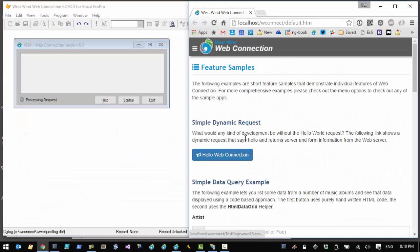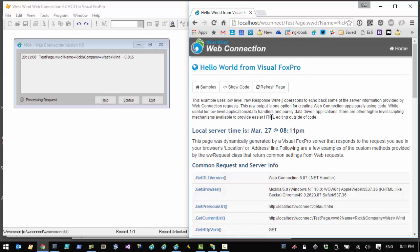We say yes and Web Connection pops up. Here's your Web Connection server in the FoxPro window — your application has started up and is ready to receive requests. A browser also popped up on localhost pointing to the default website, the wconnect virtual directory, and a default.htm page. This is a static page with the samples attached. We can click on the Hello World Web Connection request, which verifies that a Web Connection server is actually running.